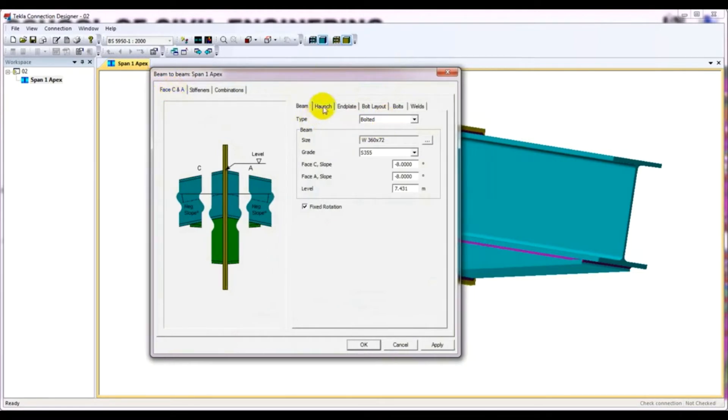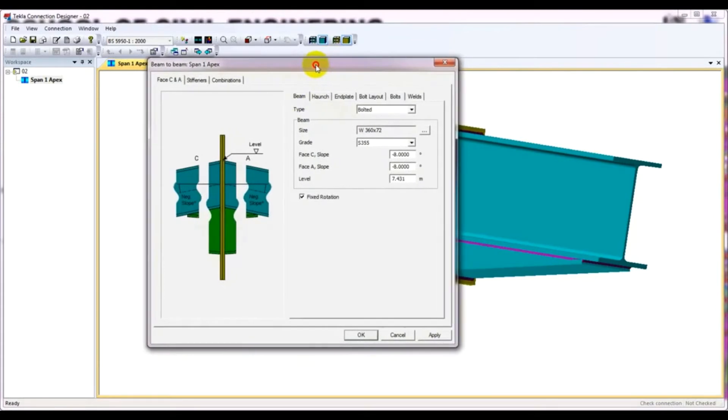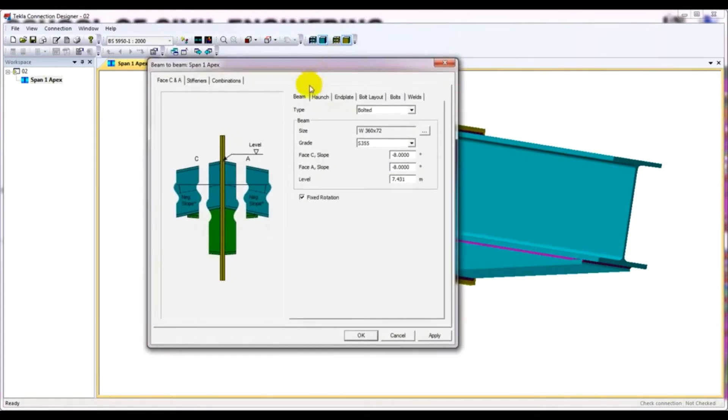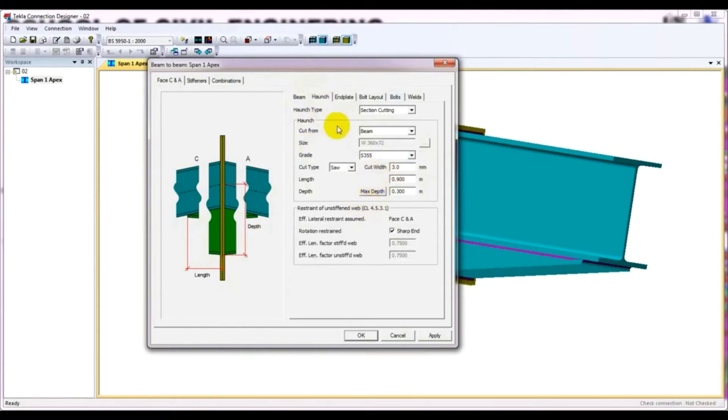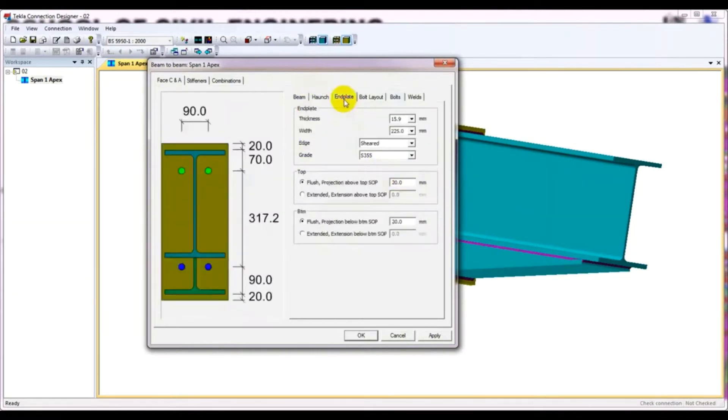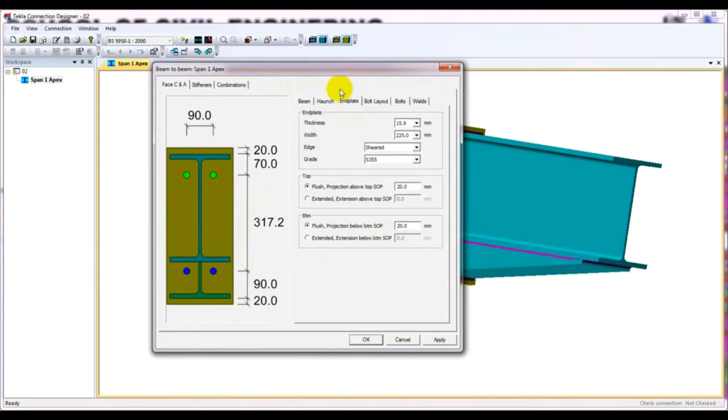After that, click here. You have to just click here. Then haunch. You have to click here haunch. And if you need to change here something, you can also change that. But I will not change anything here. Then I will directly go to end plate.